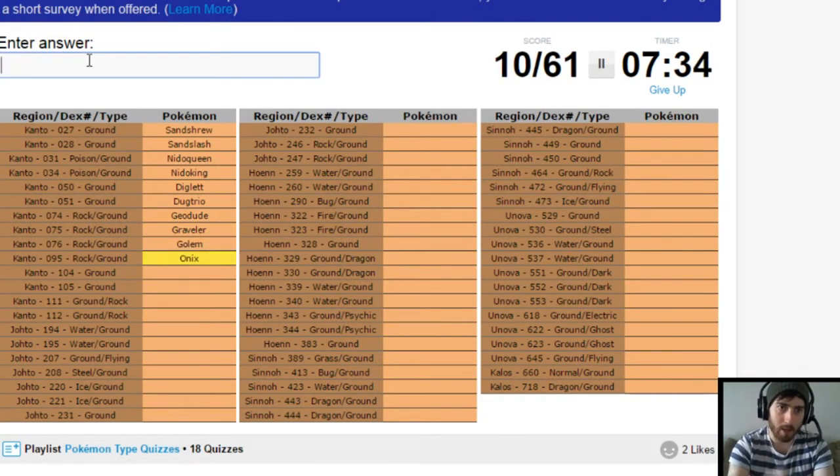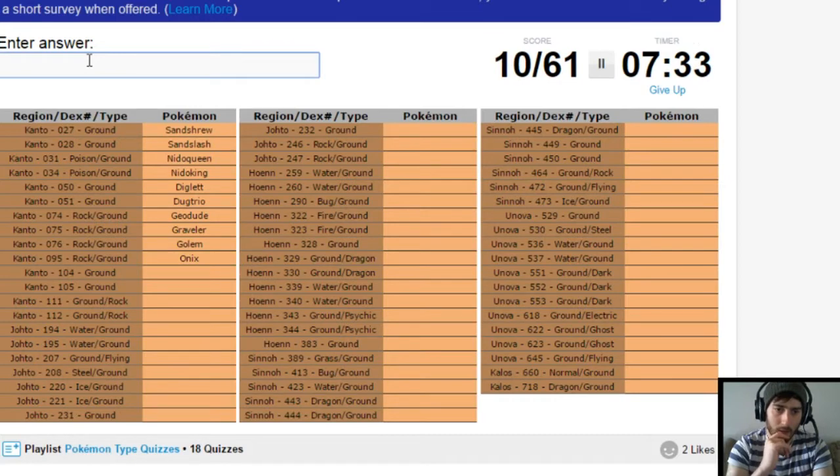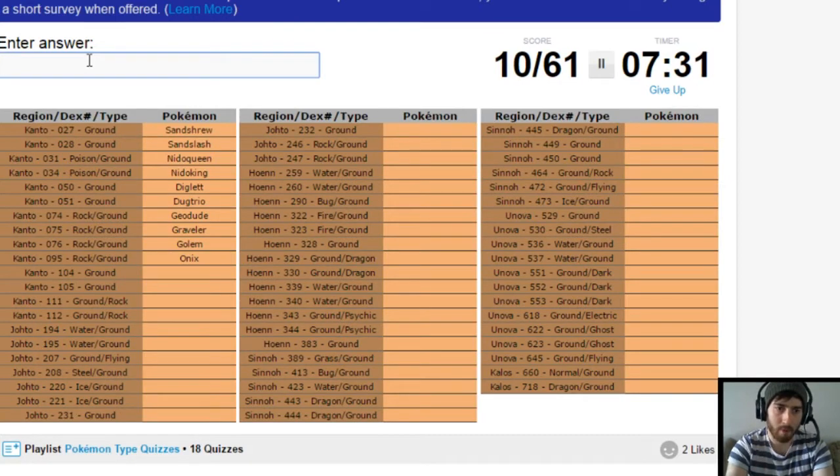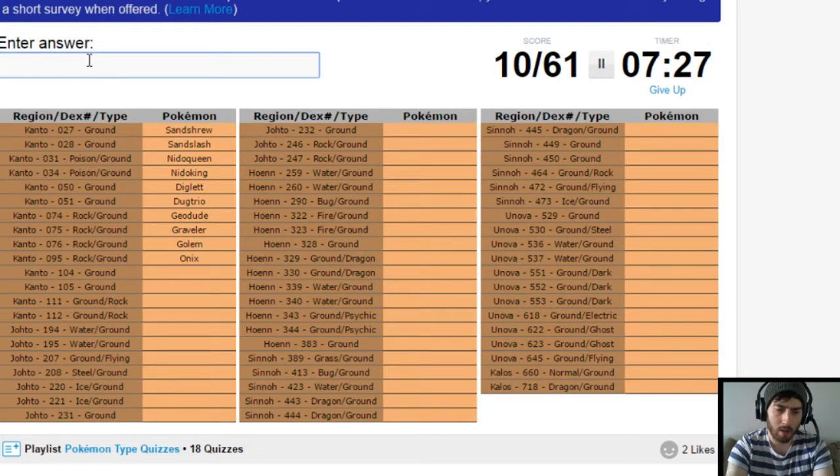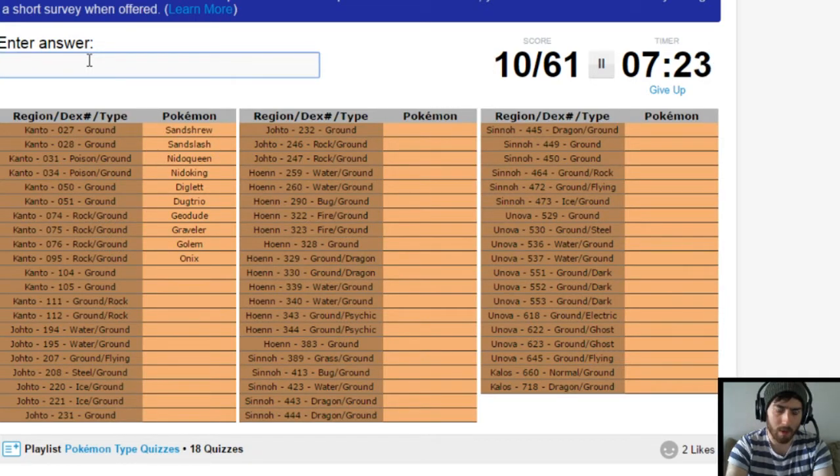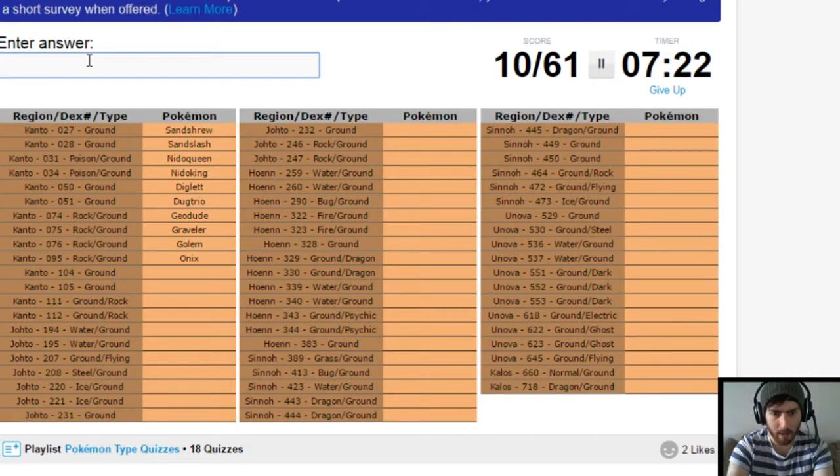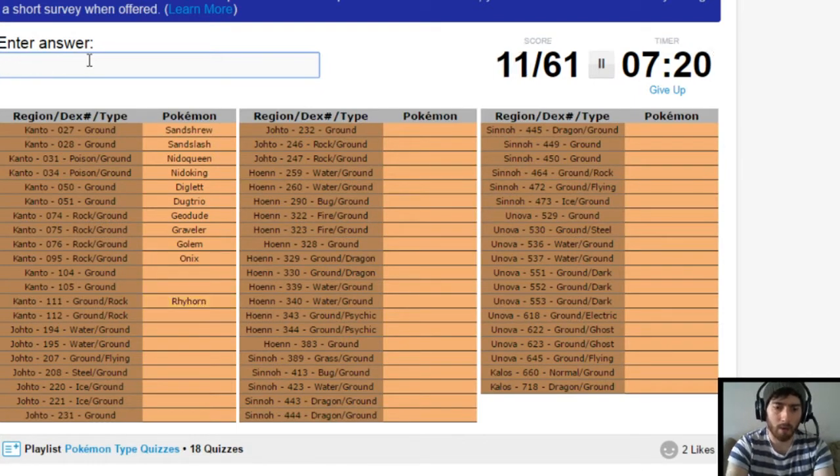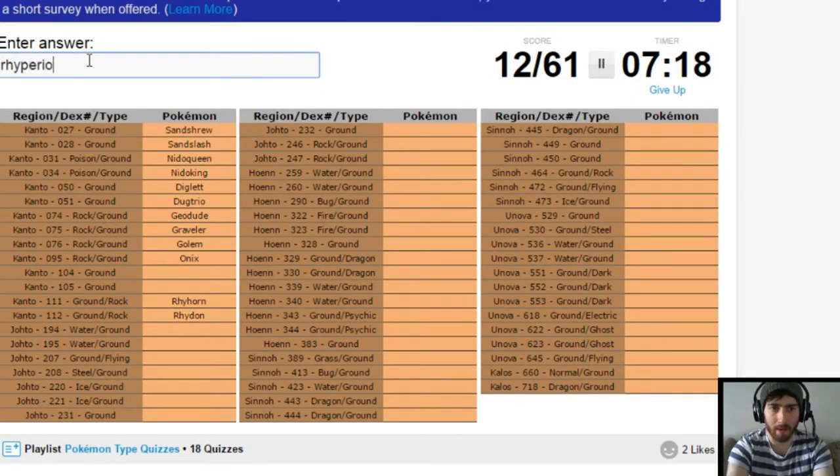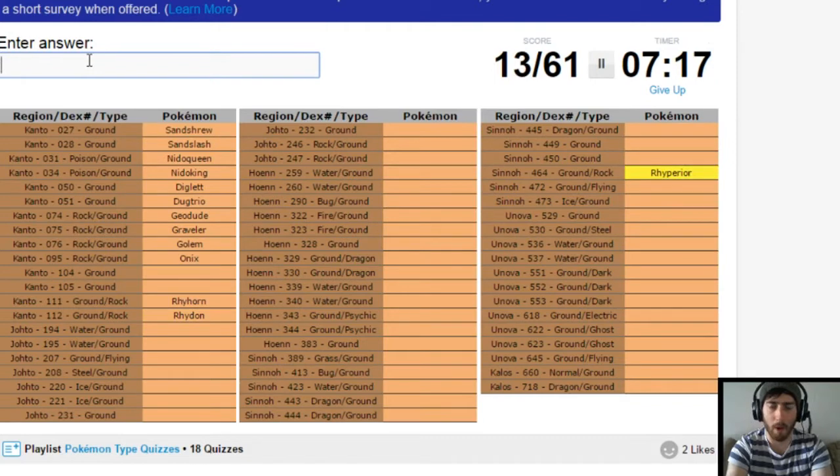Onix. Pure ground type again. Honestly, can't think of that right now. That's a little bit sucky. Rhyhorn. Rhydon. And while I'm here, the beast it is. Rhyperior. Can't forget that one.